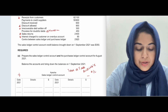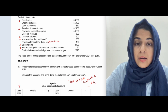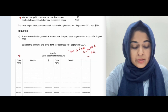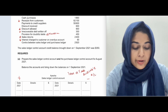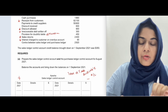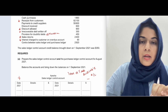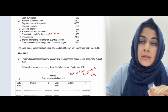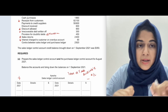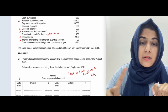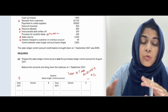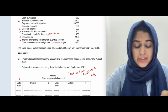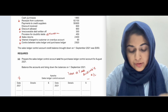Contra between the sales ledger and purchases ledger will go into both accounts. Contra arises when your trade receivable is also your trade payable — meaning a person is both your customer and your supplier. This contra entry goes in both the sales ledger control account and the purchases ledger control account.